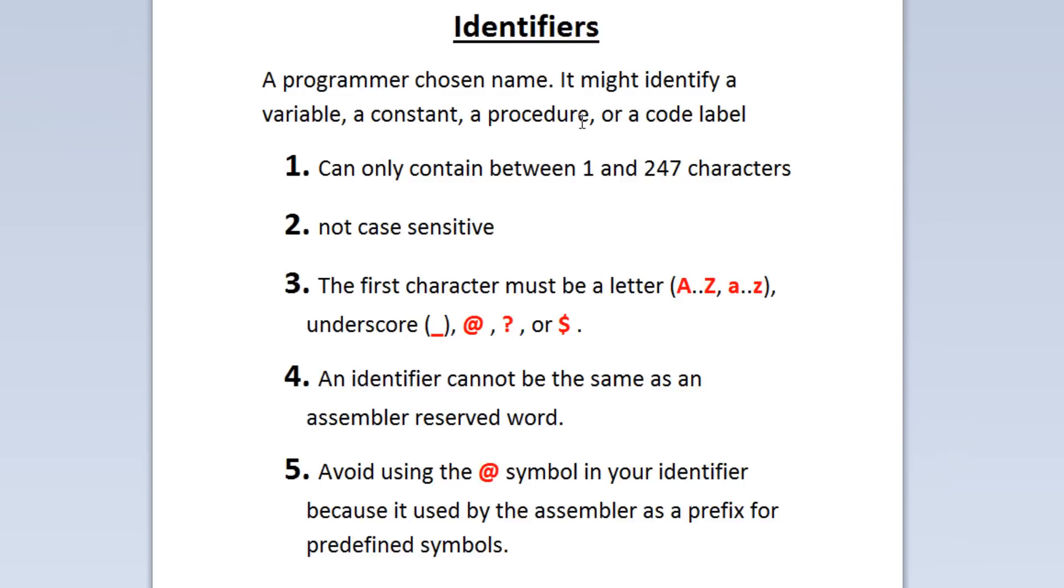The first character must be a letter from capital A to capital Z or from lowercase a to lowercase z, or an underscore, an at symbol, a question mark, or a dollar sign.